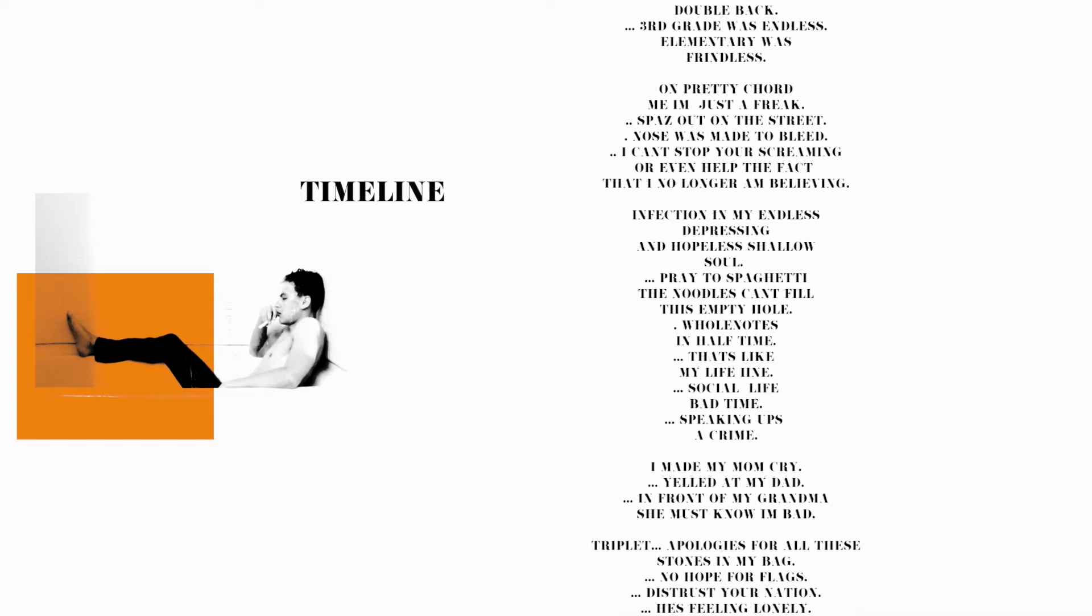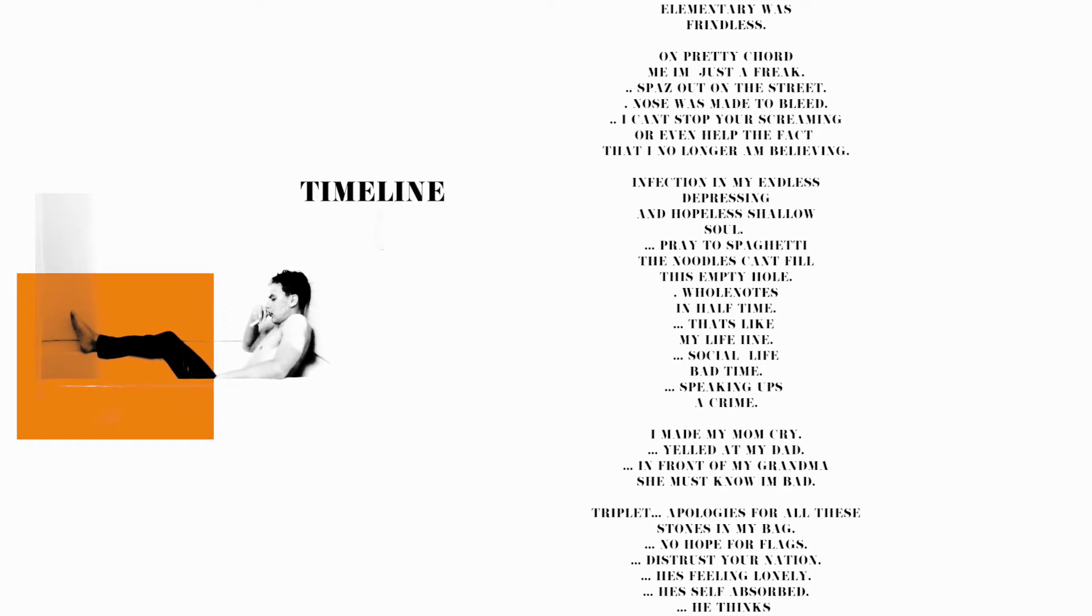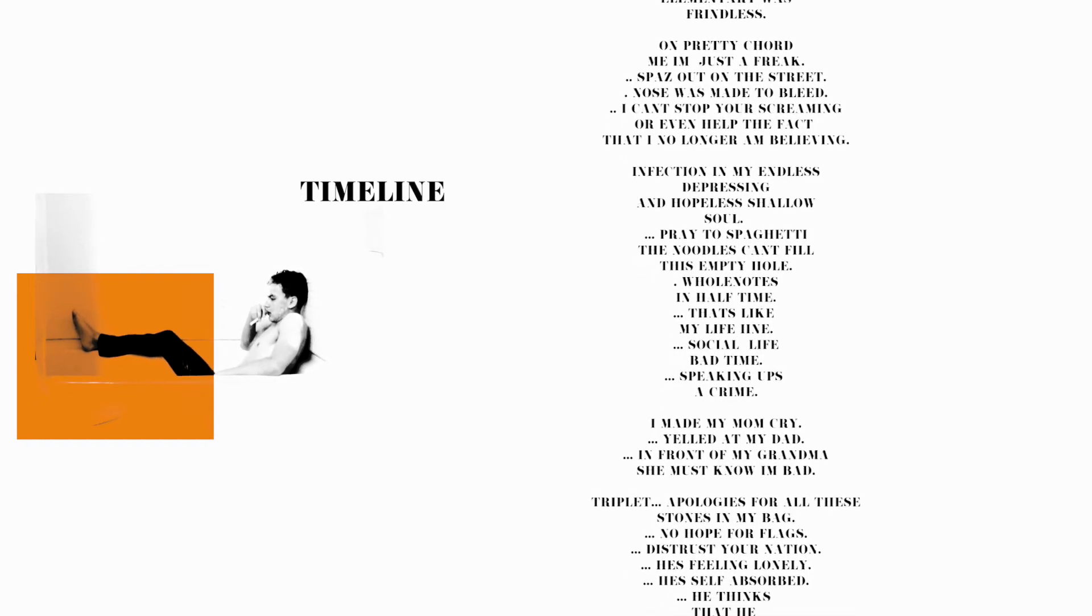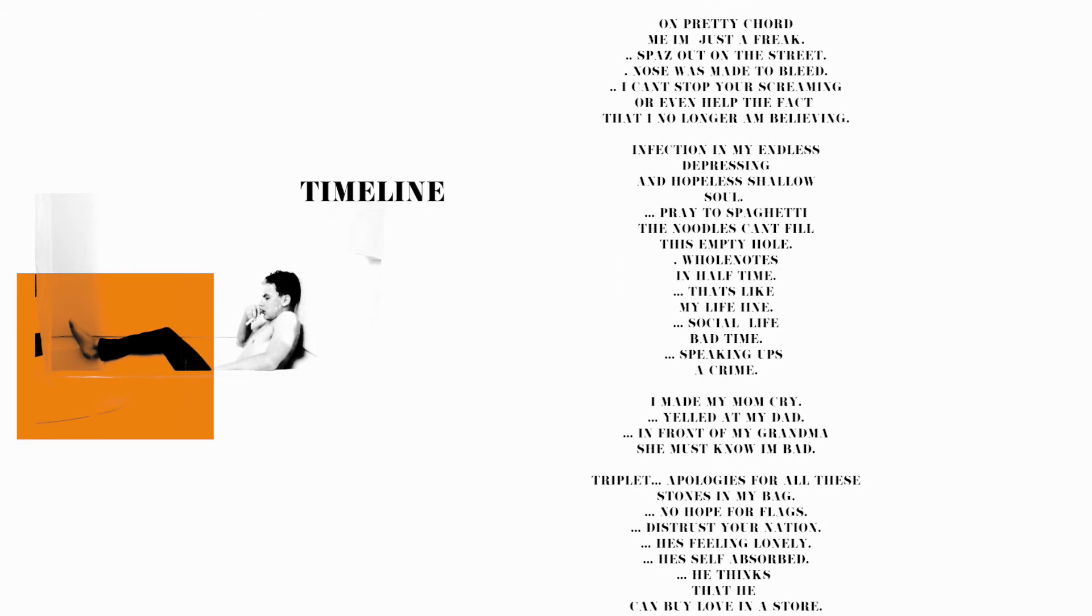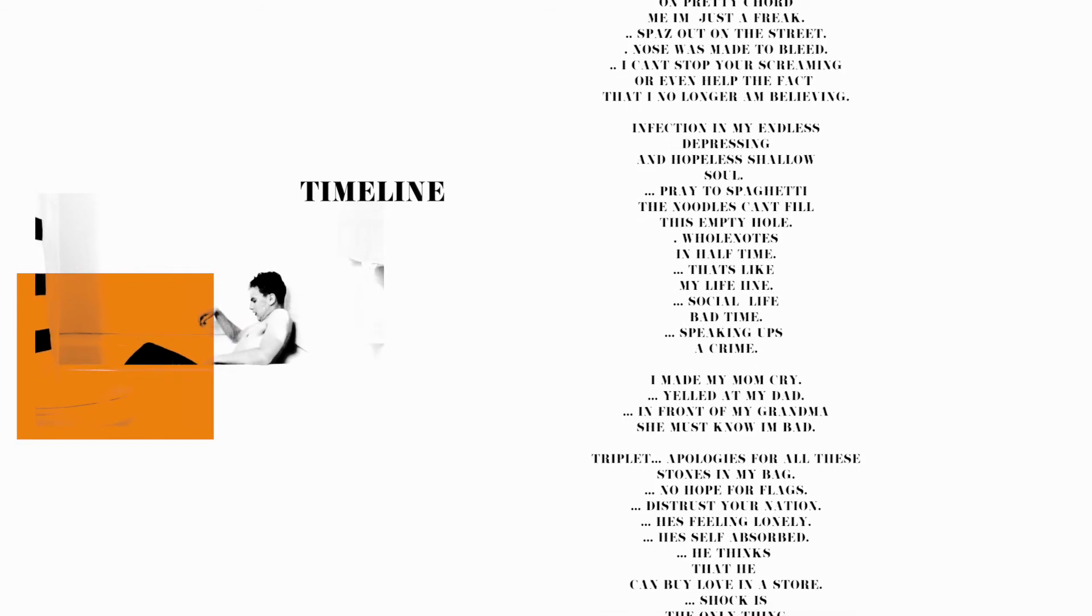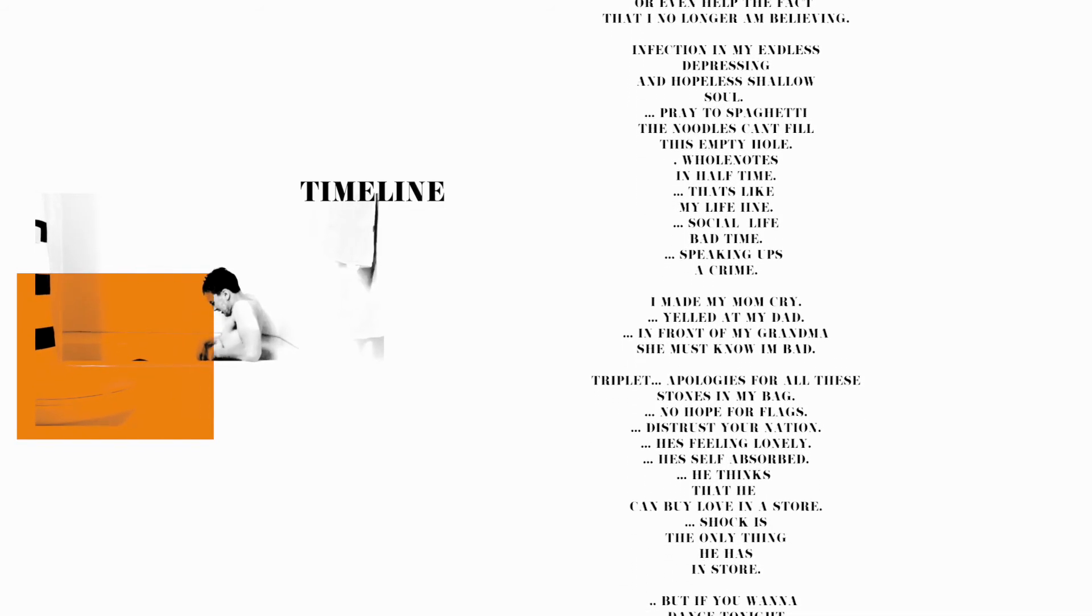distrust your nation. He's feeling lonely, he's self-absorbed. He thinks that he can buy love in a store. Shock is the only thing he has in store.